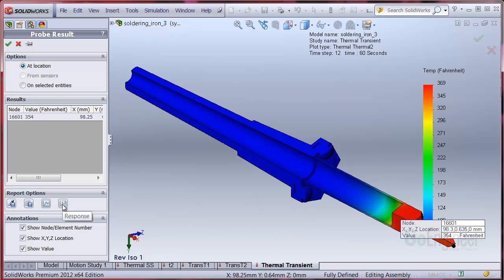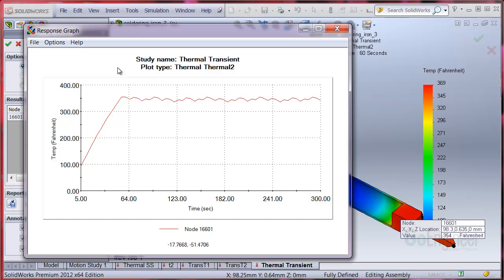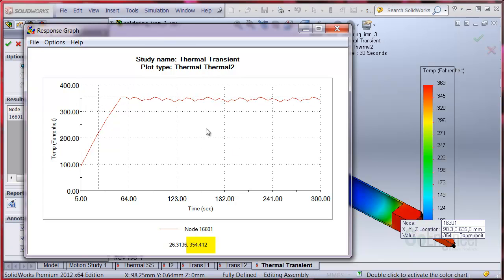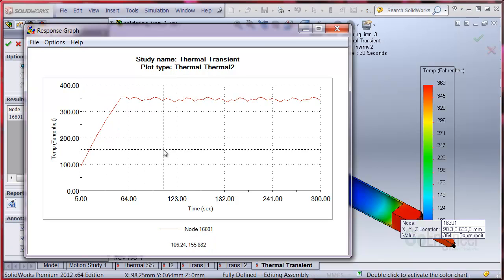Now let's choose the response option to see the tip temperature against time. On the graph, you can see the low temperature is about 336 and the high temperature is about 354. Recall we need to hold the tip temperature to about 360 F so it's not getting hot enough.